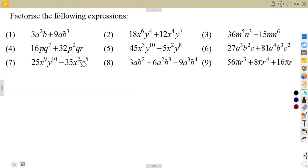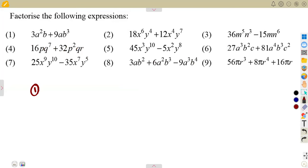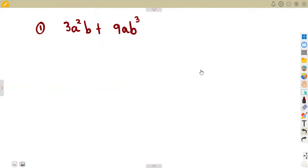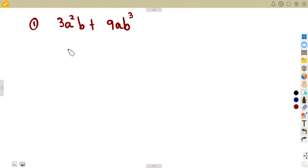This is a continuation. We are given some typical questions that are just a little more complicated, but it is essentially the same thing. Number one: we are given 3a²b + 9ab³. You are asked to factorize this. Remember, every time consider the highest common factor — check if we have that.